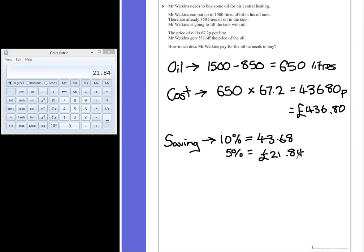And that's the saving that he will make on the price of his oil. So the final cost can be found just by taking that saving away.